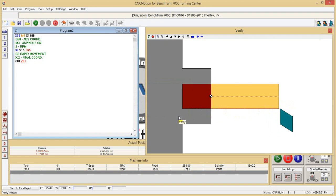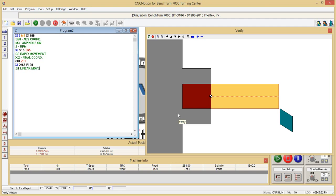Now a new G-code: G1. We will start by cutting to X9.5. We go to X9.5 with F of 100 feed rate. G1 is linear movement, and F is feed, which is in millimeters per minute.